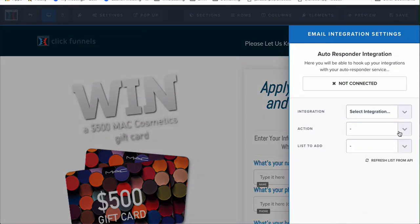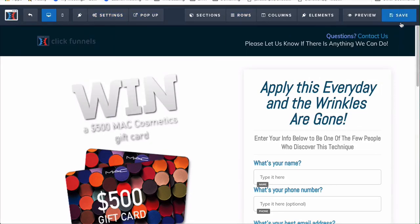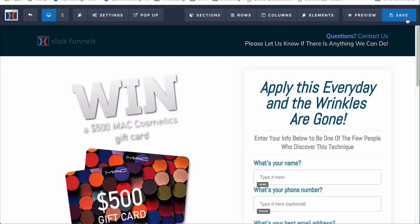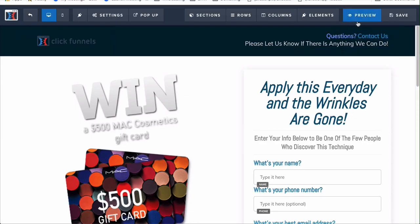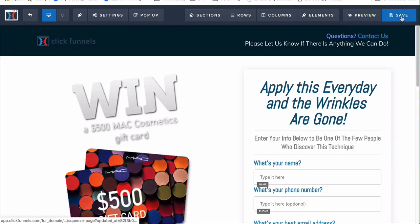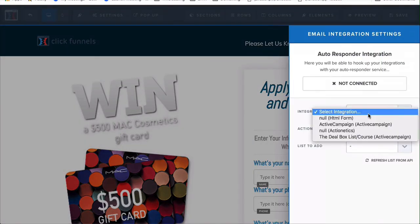Before I talk about that, I want to preface the save feature: ClickFunnels does not have auto-save, so you want to make sure you're always saving your pages as you make edits, because you never know what could happen — sometimes it might disconnect and you'd lose all your work. So always save. You can add integrations — for example, if you want to sync this to ActiveCampaign and it's already integrated into your account, just click 'Add to List.'